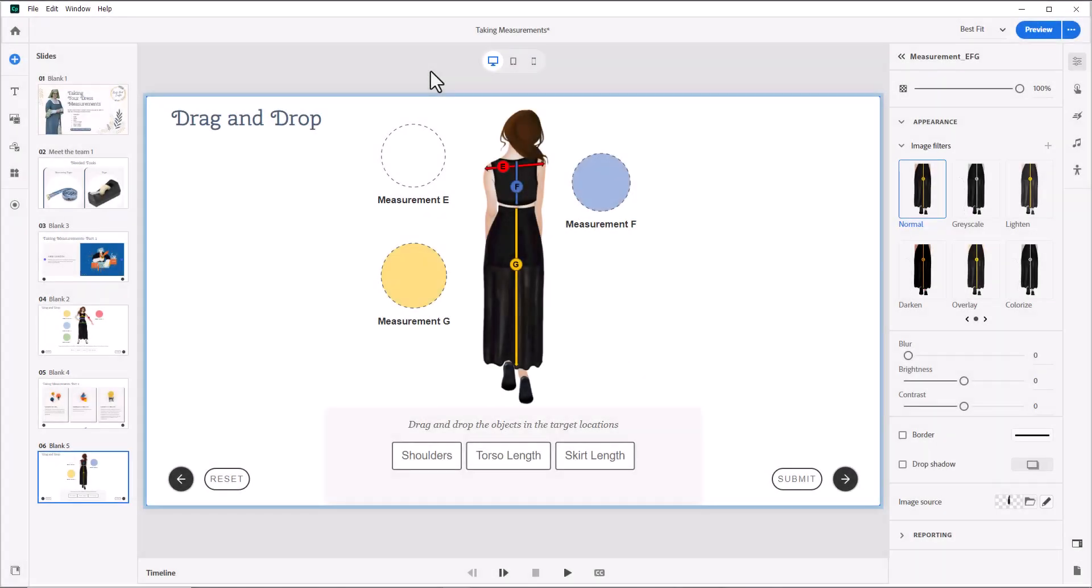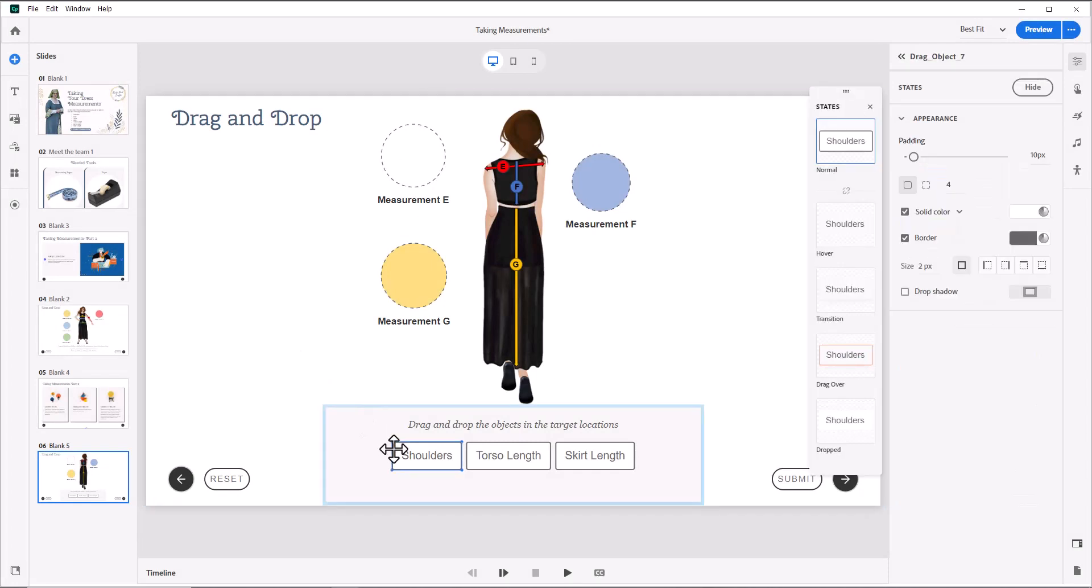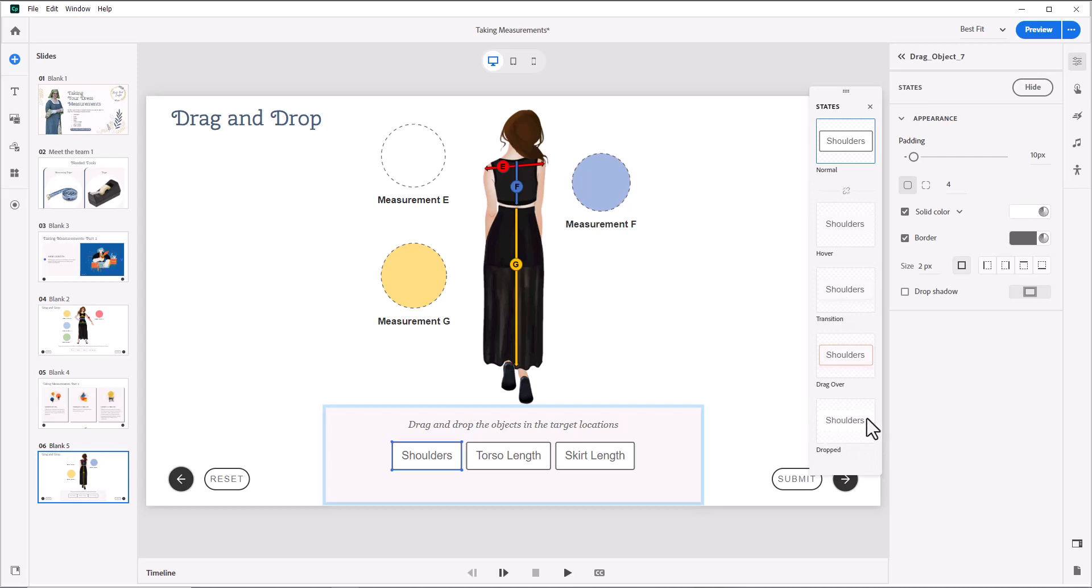Okay, so I've played around with this for a few minutes. And I have found that if I change the state of one of these, it automatically changes the states for all of them. So I can't seem to shrink down the text for the drop state without shrinking all of these. I see what looks like a link symbol here. I can't seem to break that.